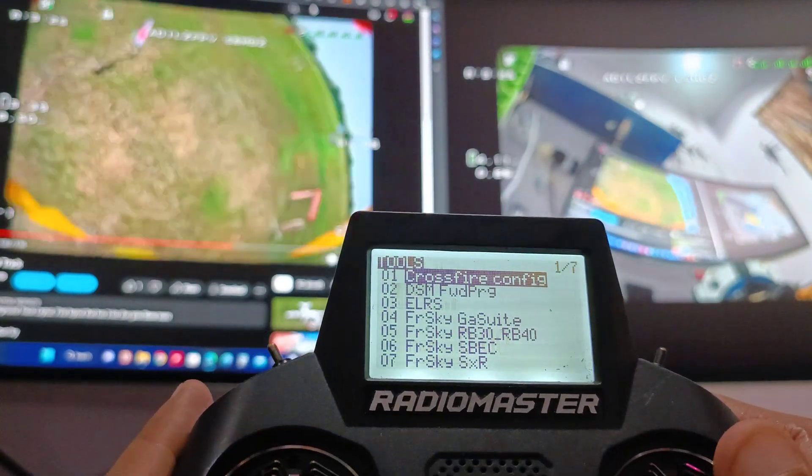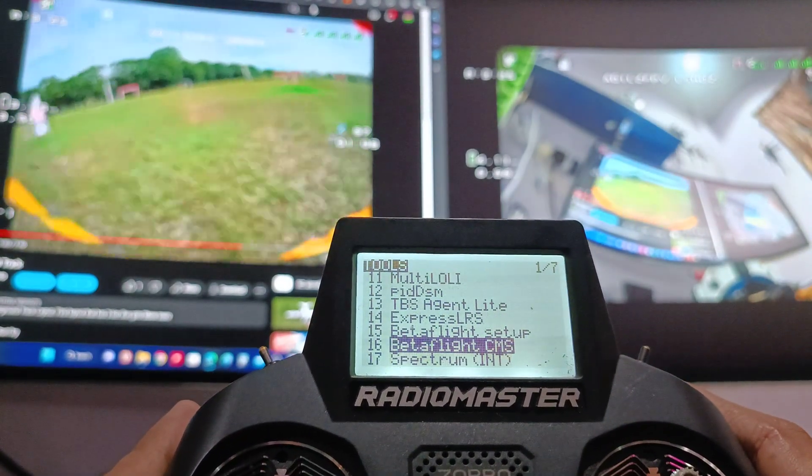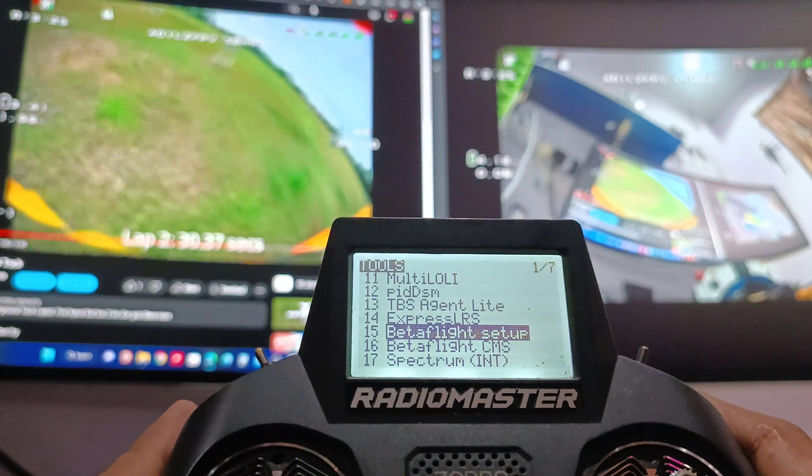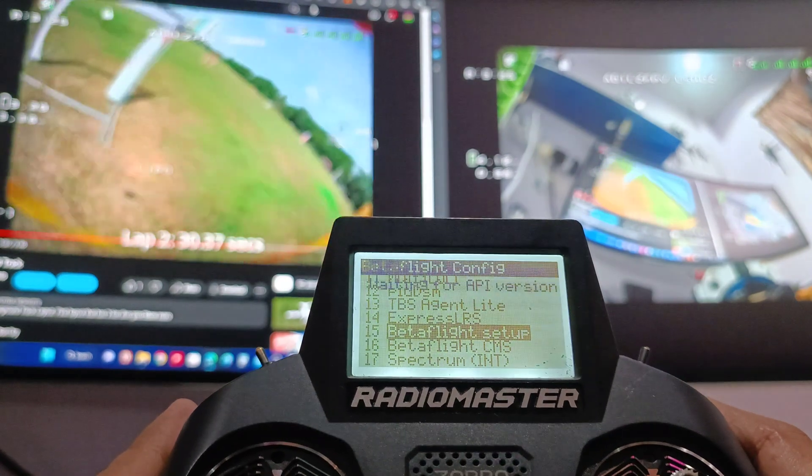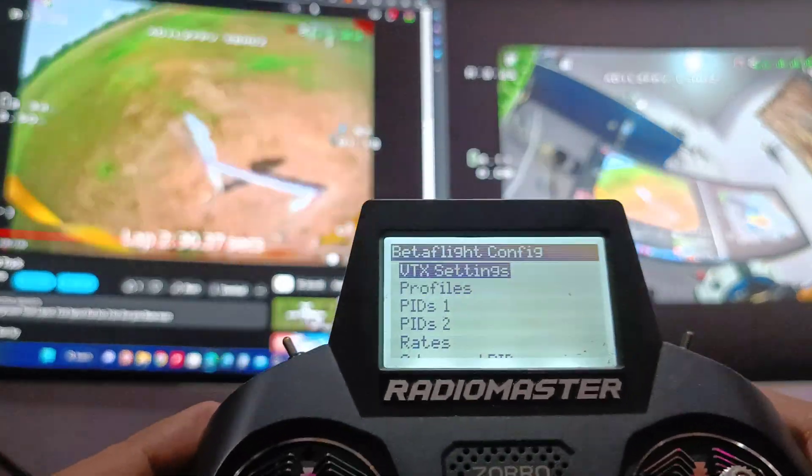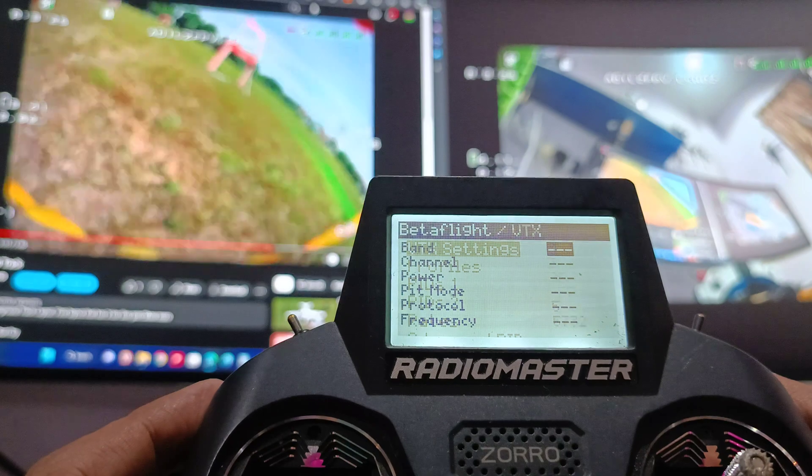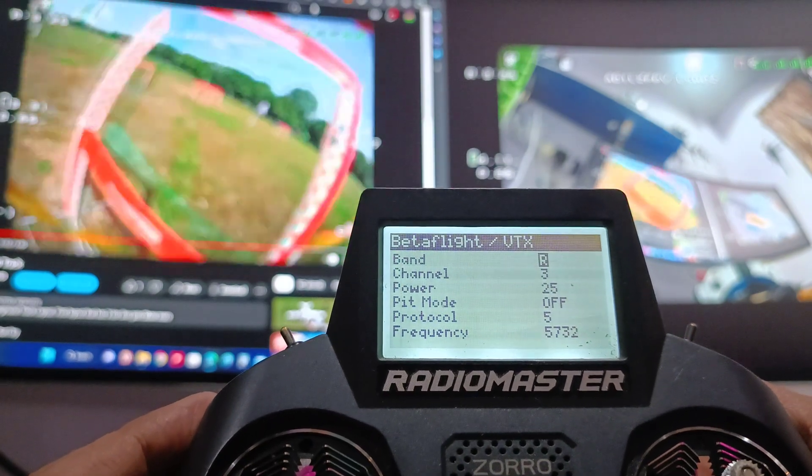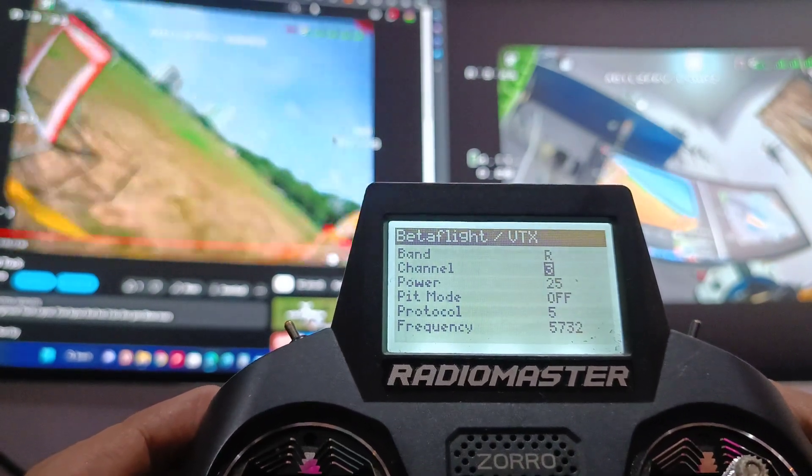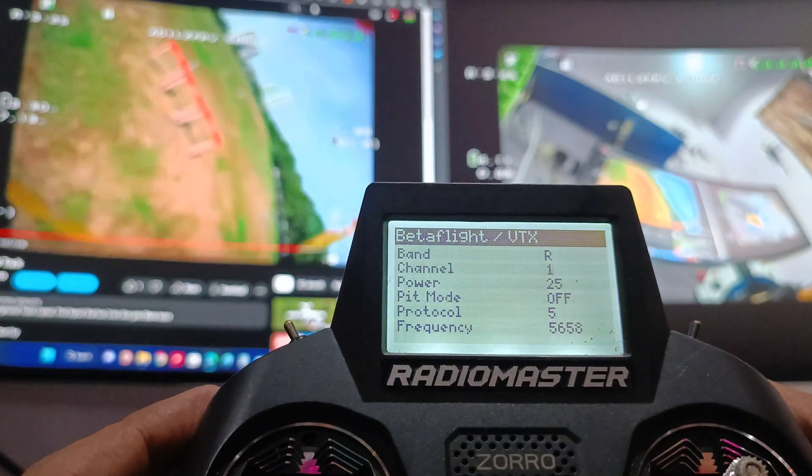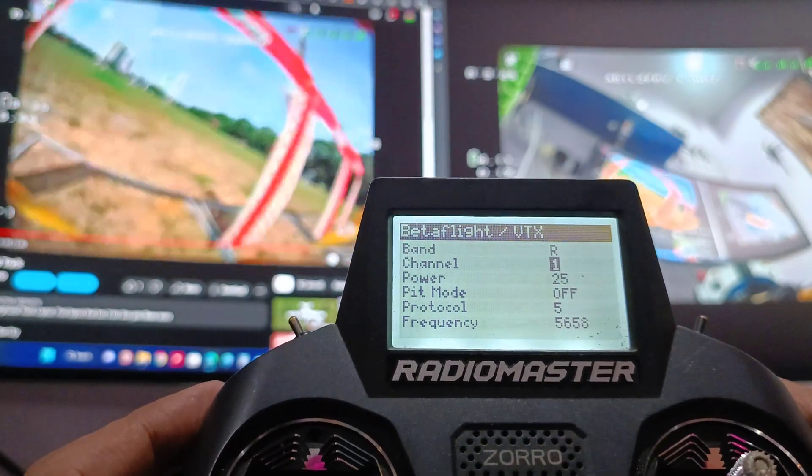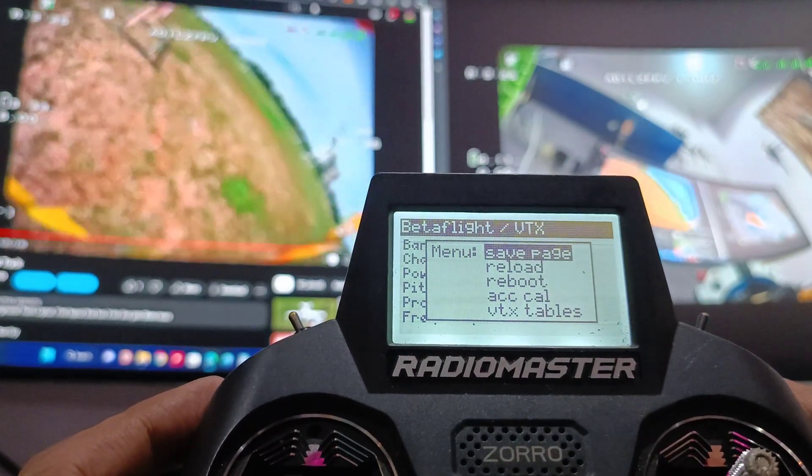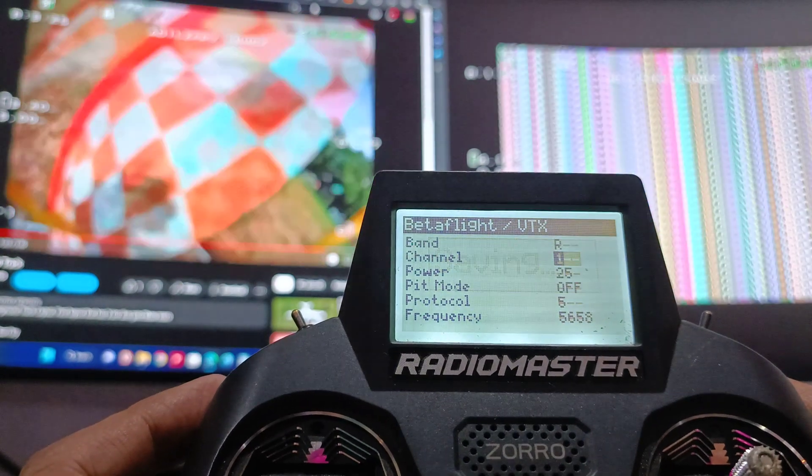So VTX settings, as you can see right now on channel R3. If I change back to channel 1, I think I have to save the page.